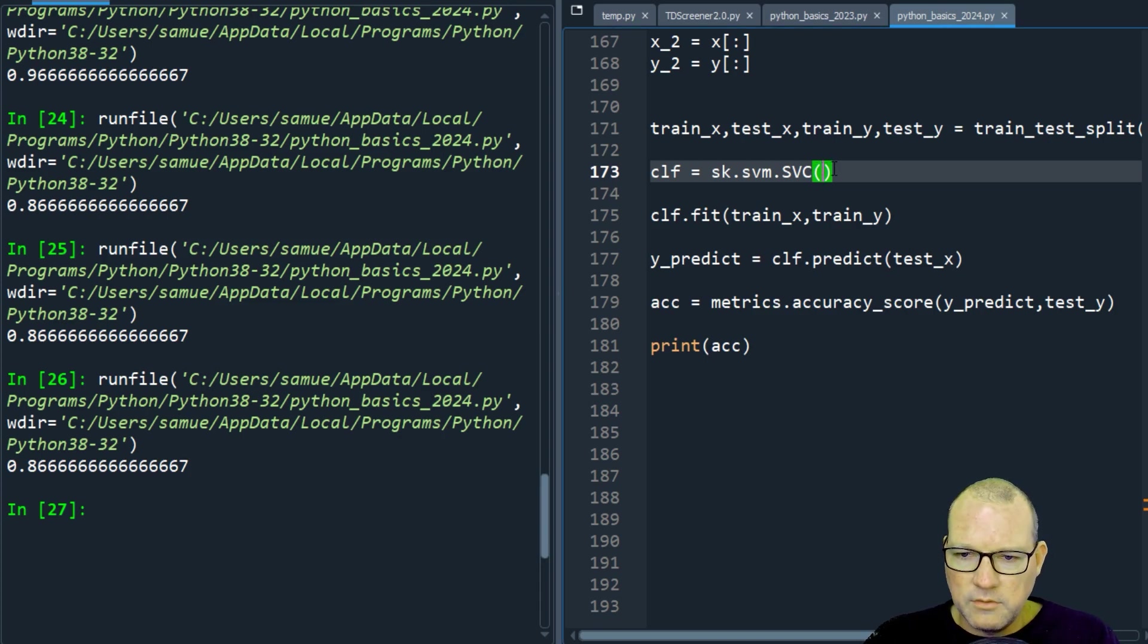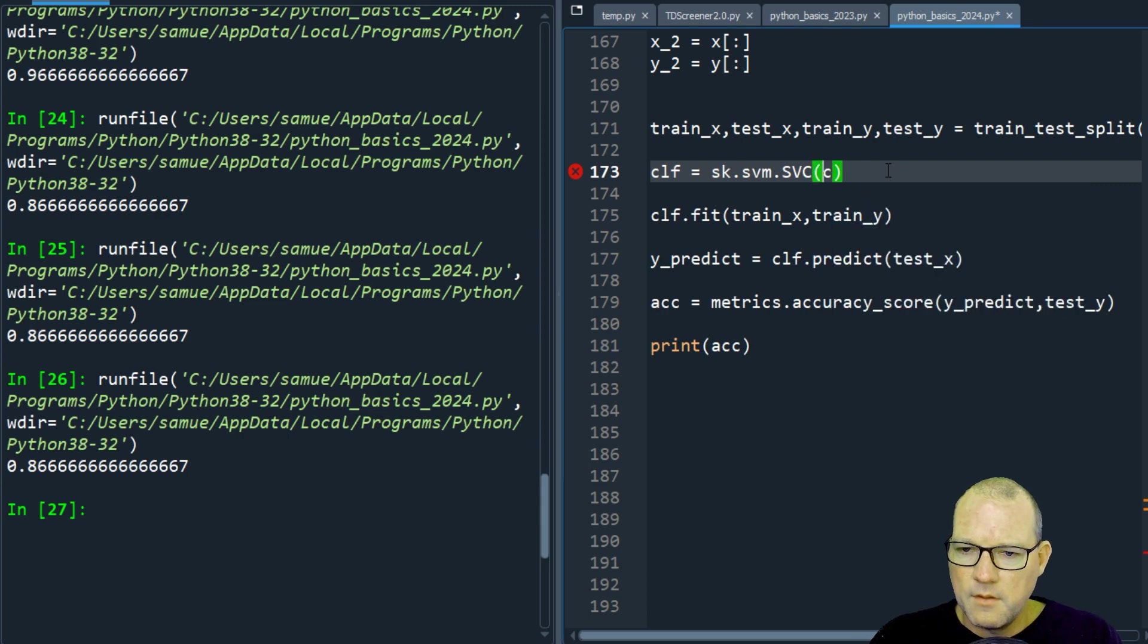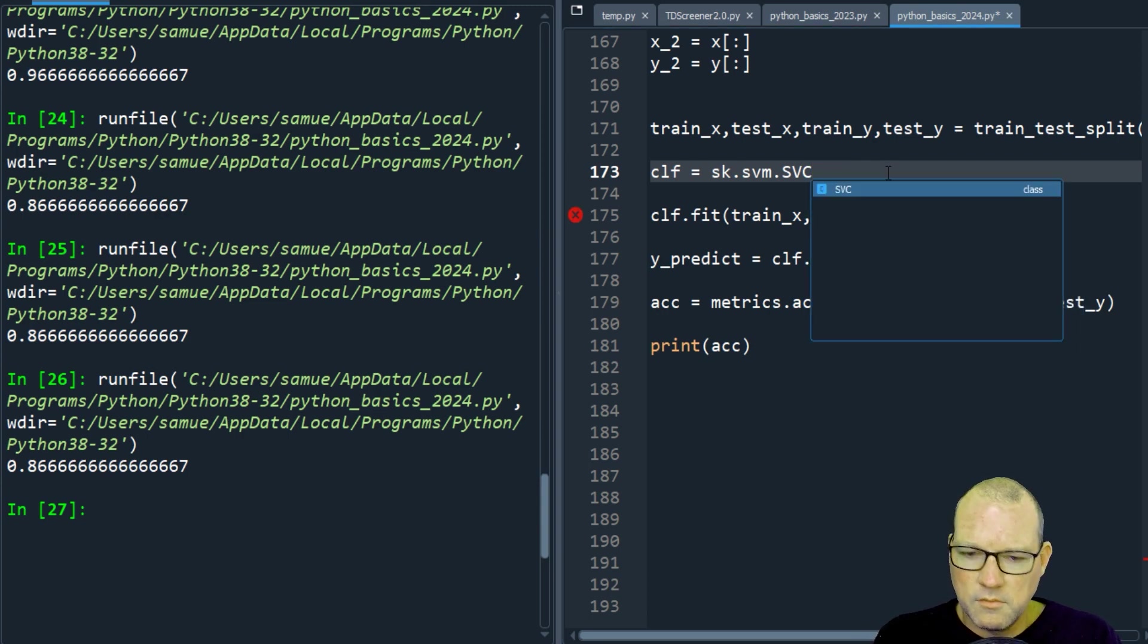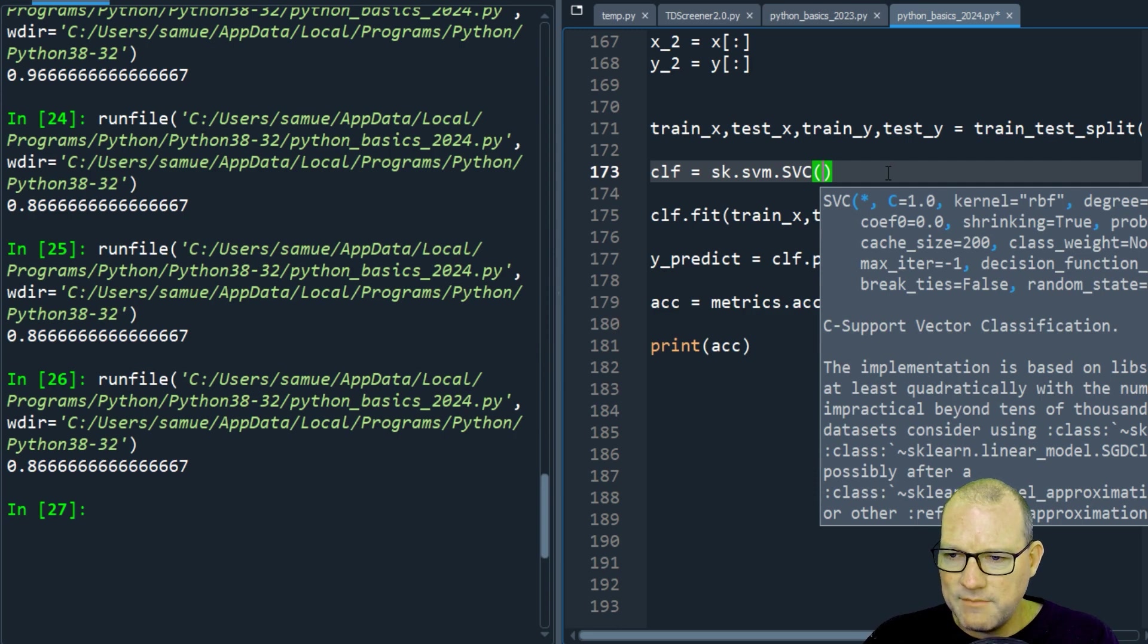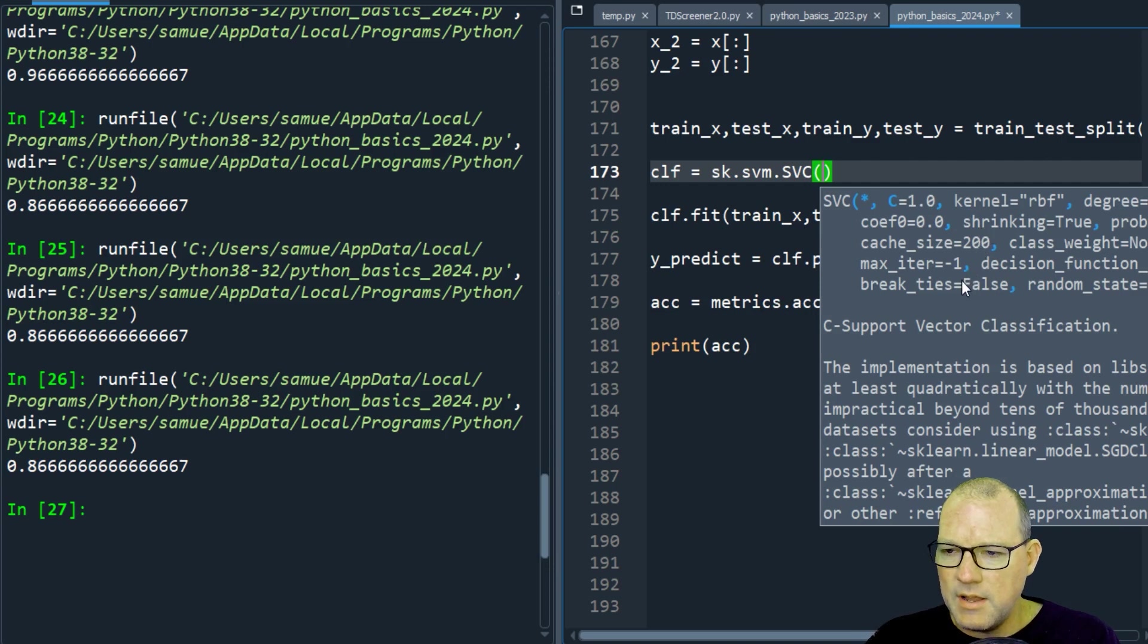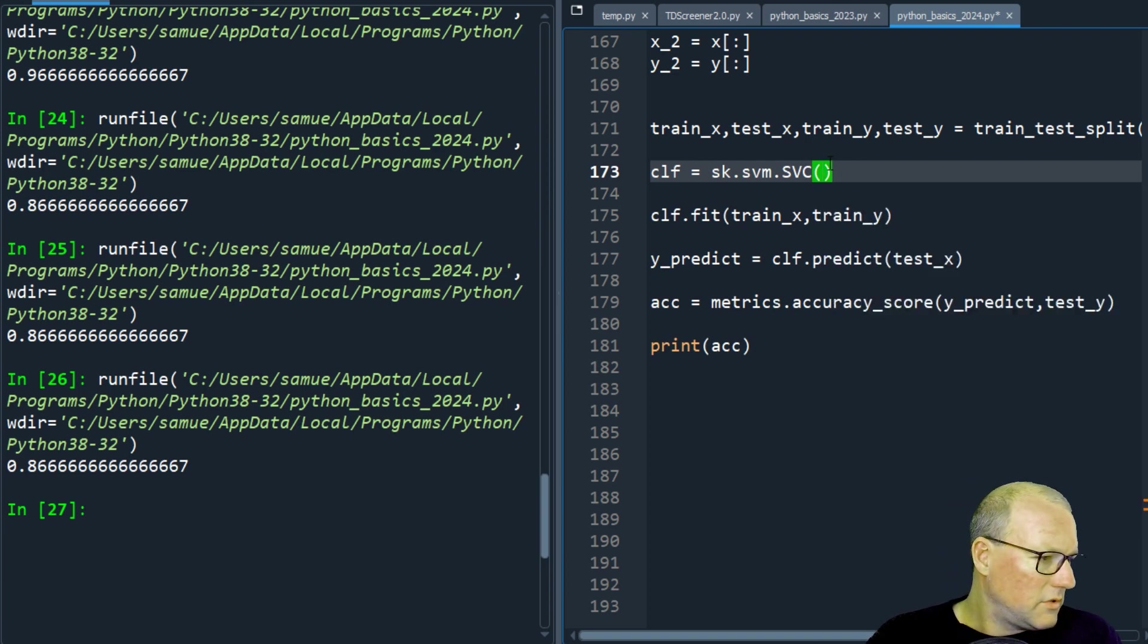So we can look and see, you can go and look at the literature or we can look here at all the defaults. So the C is a float and it's 1.0. The kernel is RBF. The degrees are 3. The gamma is scale. So we're going to tweak.